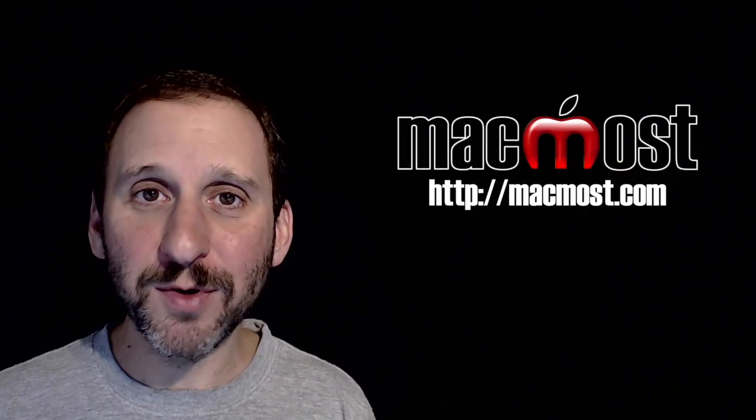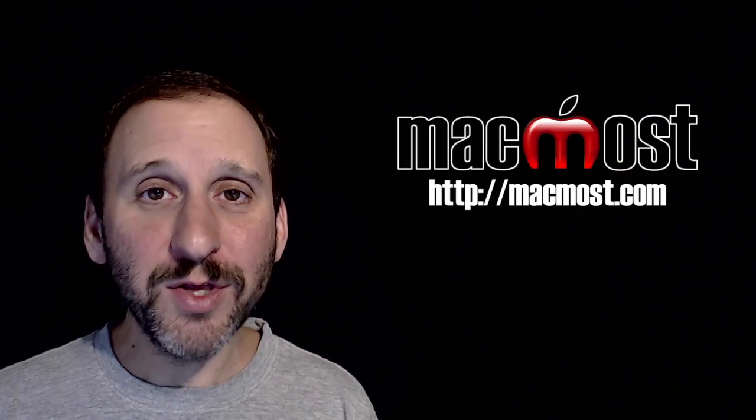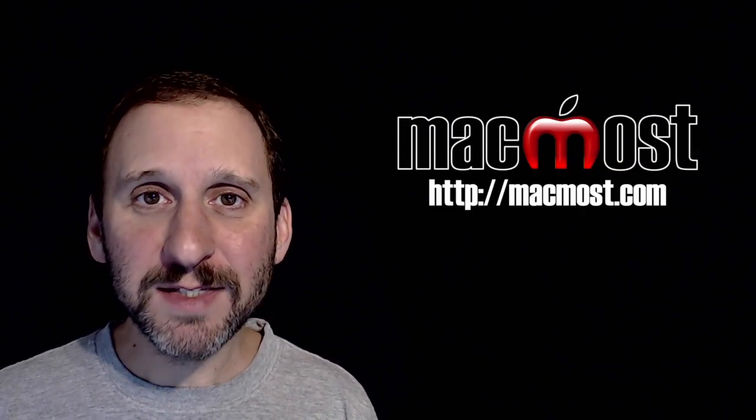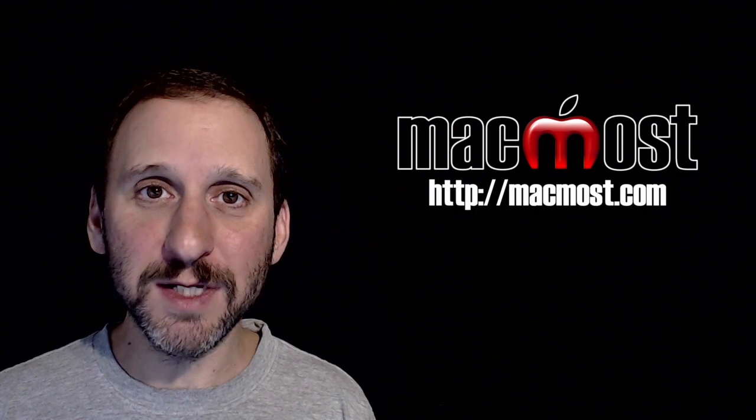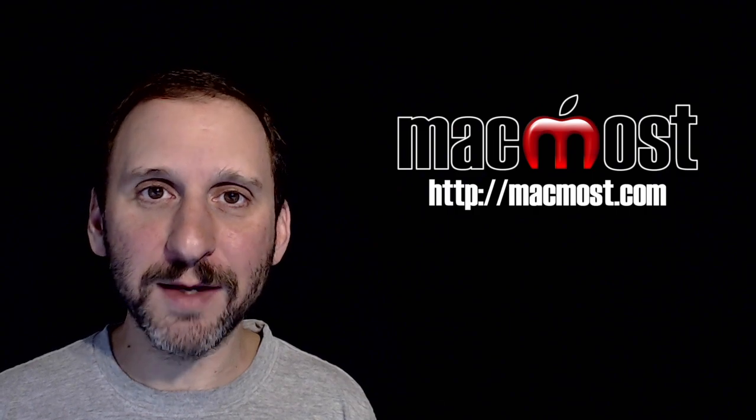Hi, this is Gary with MacMost.com. On this episode let's take a look at the Digital Color Meter utility on your Mac.